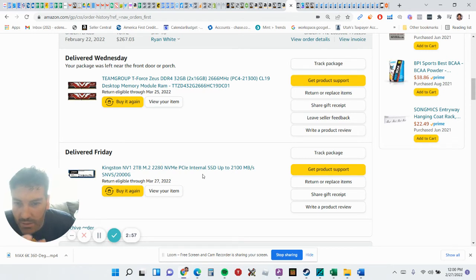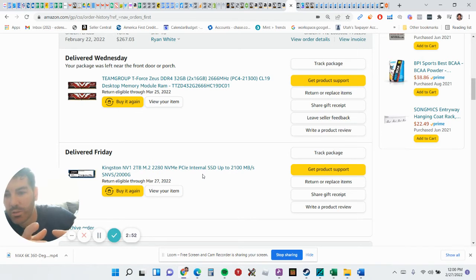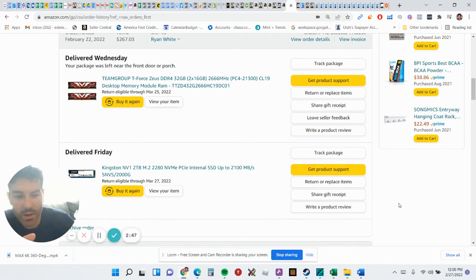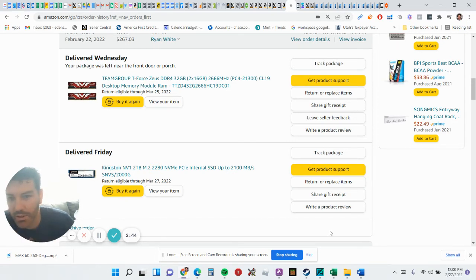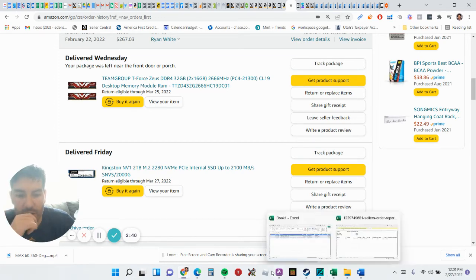Then this right here, this is an NVMe PCIe internal SSD, so it's a fast hard drive. The one that was on there was a two terabyte slow old-school one, and this one here is super quick. I used some Macrium Reflect to clone, so you can look up Macrium Reflect on YouTube. It shows you how to clone your drive super easy.